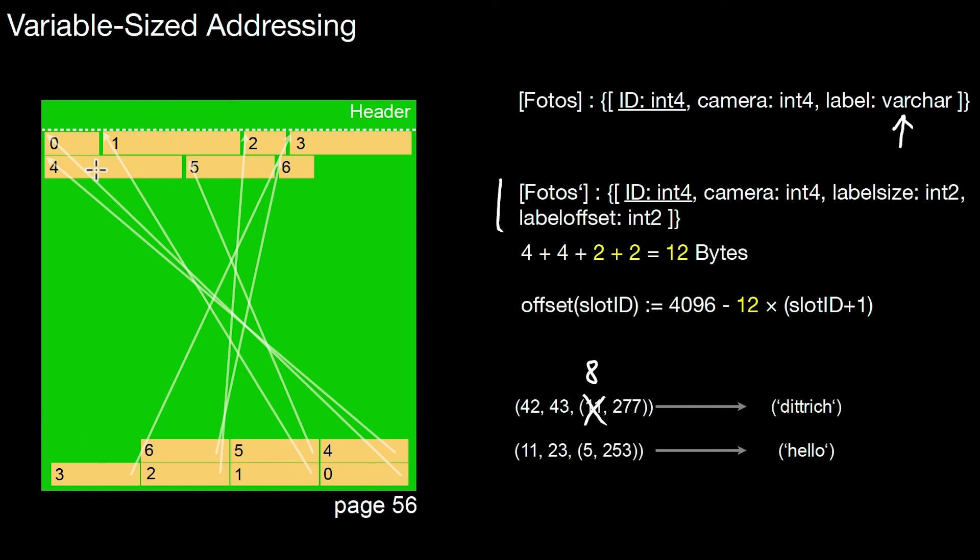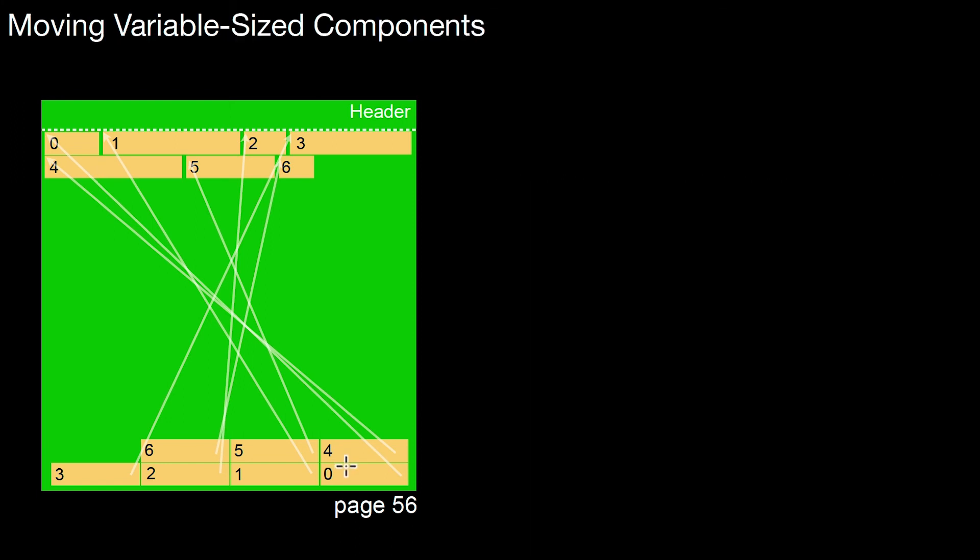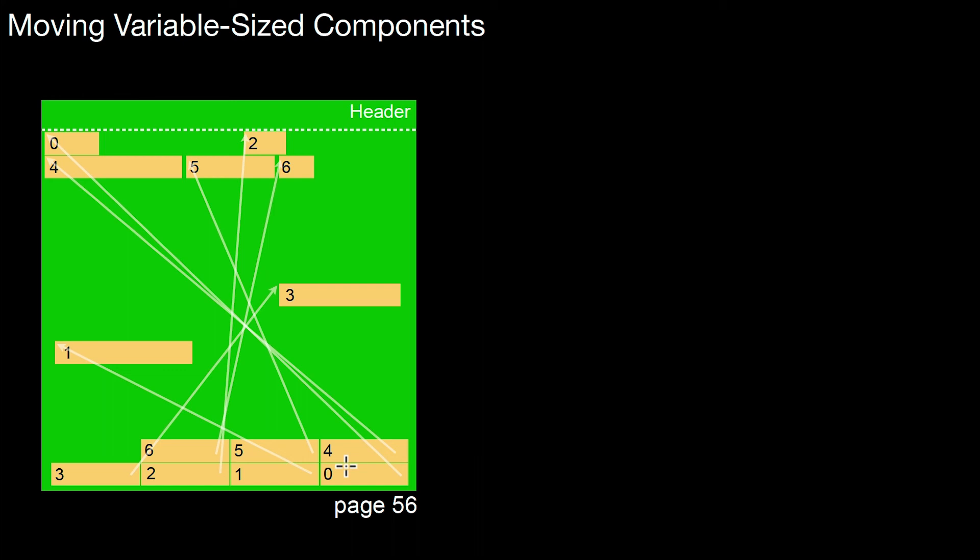But by doing it in this way, I can make optimal use of the space available on that page. And I have similar properties as before. I can move around all the variable sized components. If for whatever reason I make a decision to store it in a different place, that's all fine. I don't have to change anything to the outside world. To the outside world,